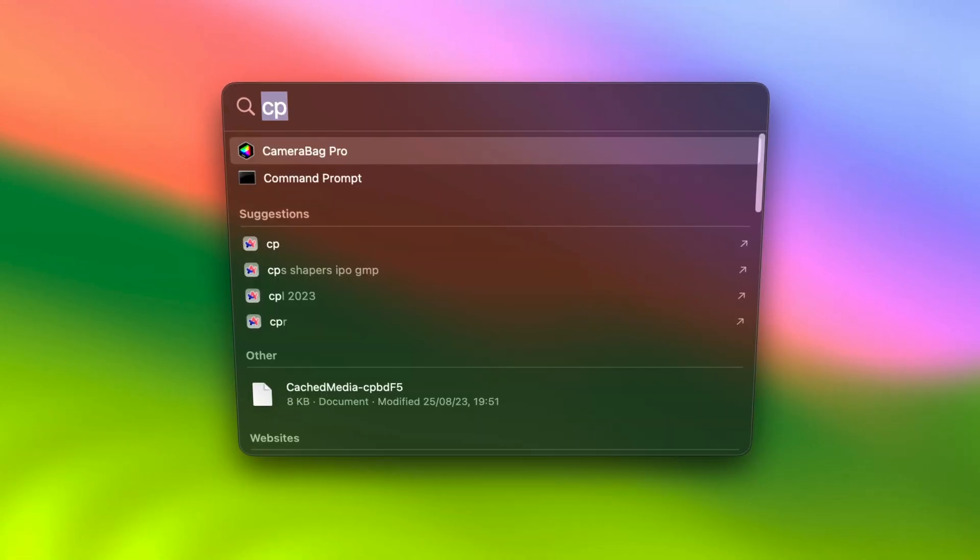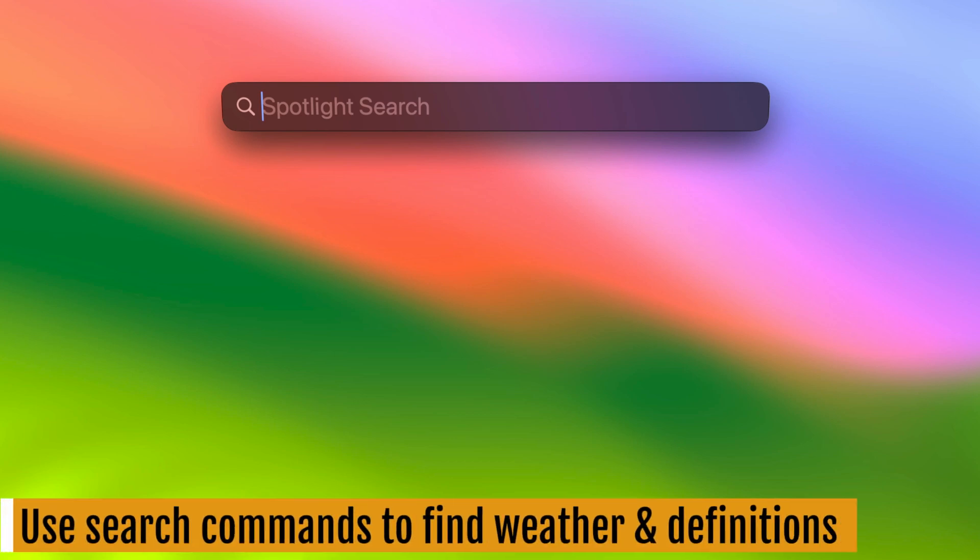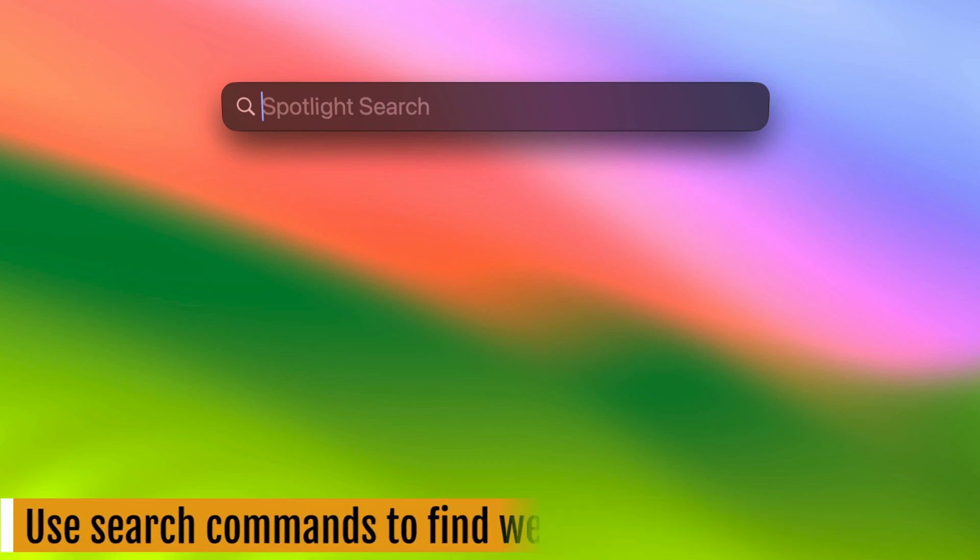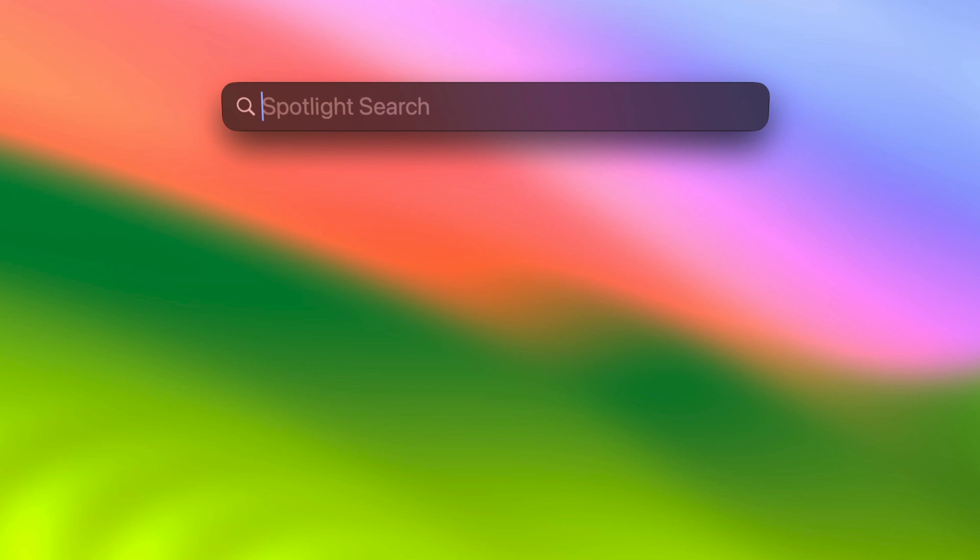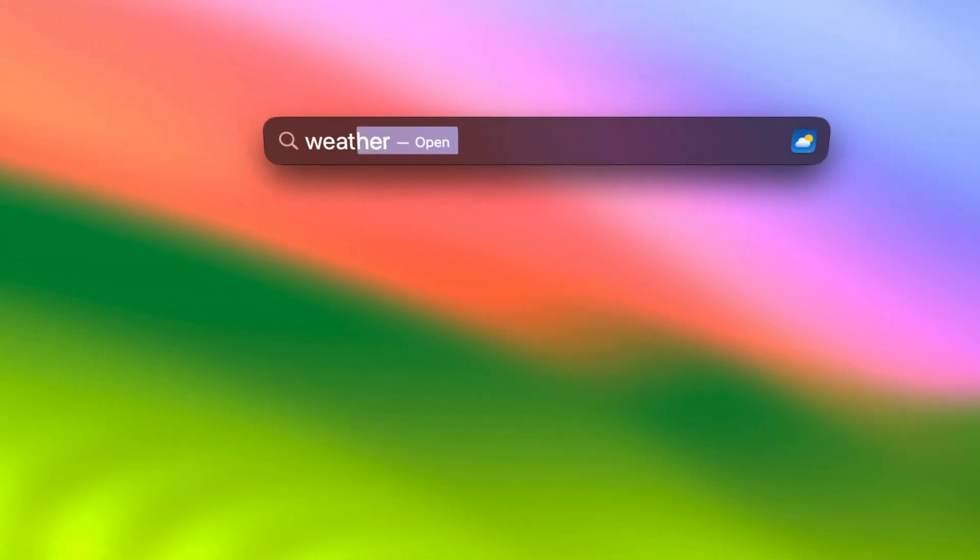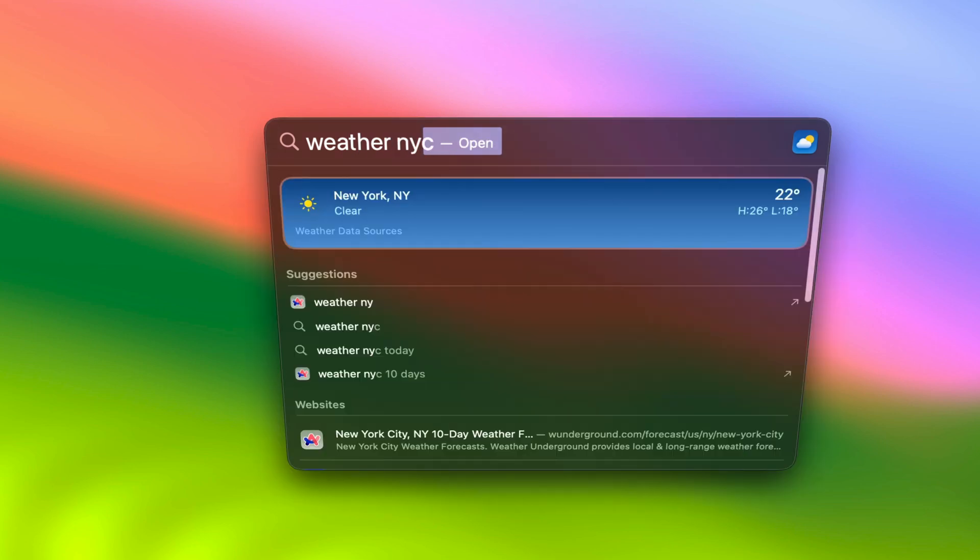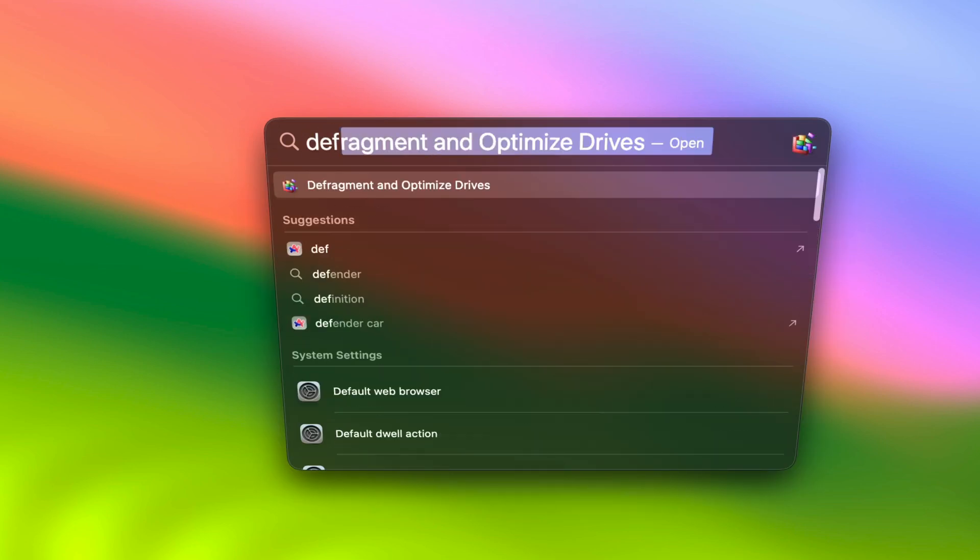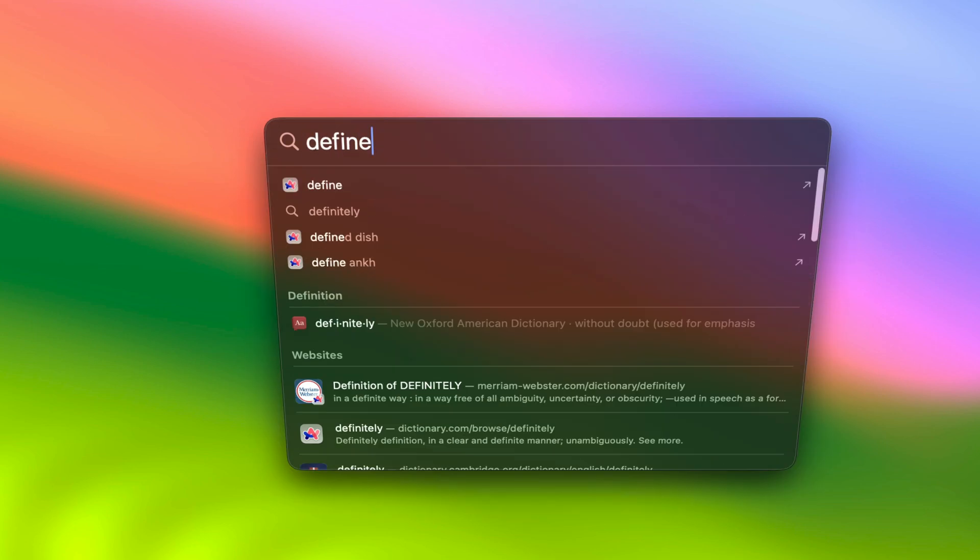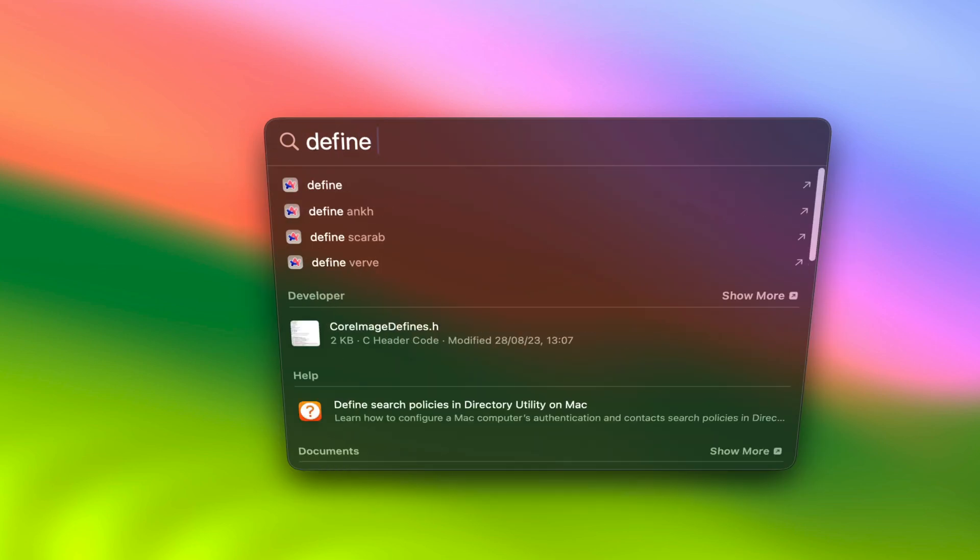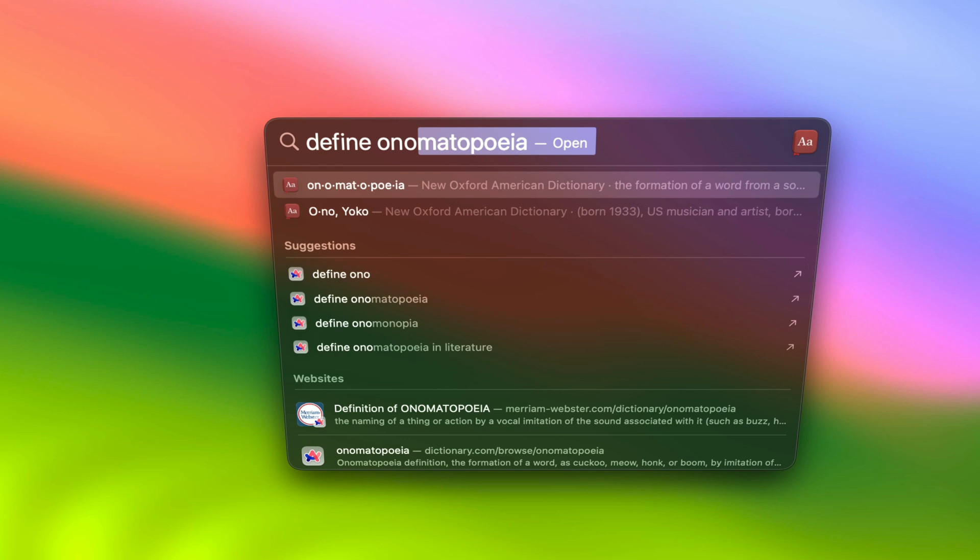Now let's move on to tip number two. Use search commands to find weather and word definitions. Spotlight is not just for finding files and launching apps. It can also provide you with weather information and word definitions. Just type weather followed by the name of the city to get the current weather of that city. You can also use the define command to find word definitions.